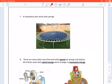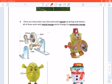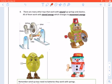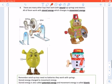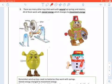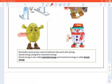The same thing with the trampoline — a trampoline also works with springs. There are many other toys that work with wound-up springs and elastics, all of them with stored energy which changes to movement energy. There is a wound-up spring inside these toys, and wind-up toys need no batteries — they work with springs. Stored energy changes to movement energy.